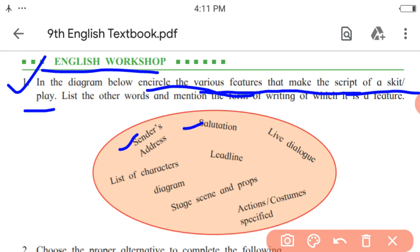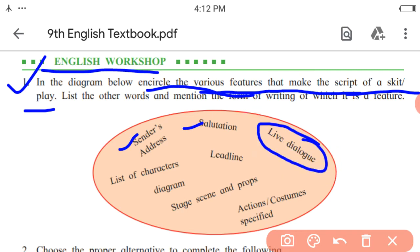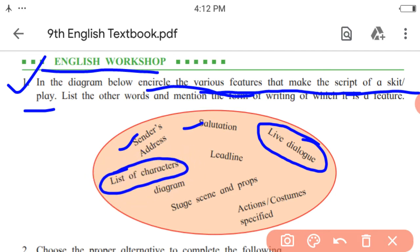Next, salutations — it also belongs to letter writing. Next, live dialogue belongs to skit or play, so let us encircle these two words. Next, list of characters — it also belongs to skit.